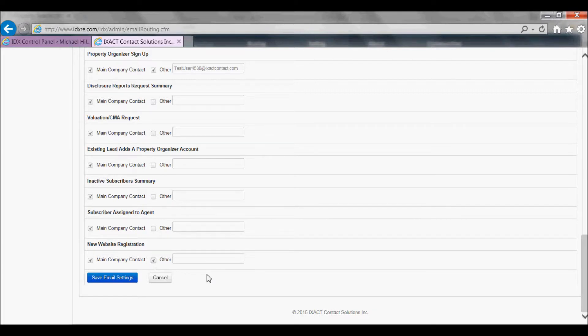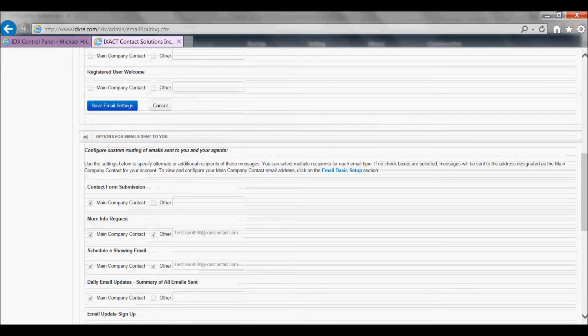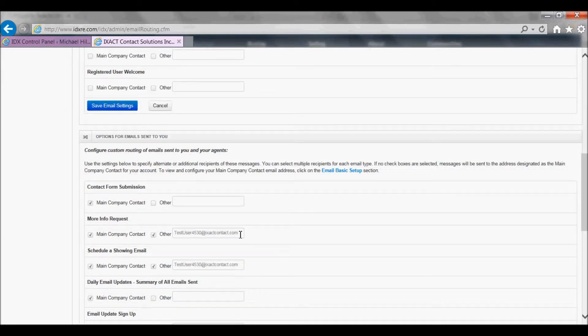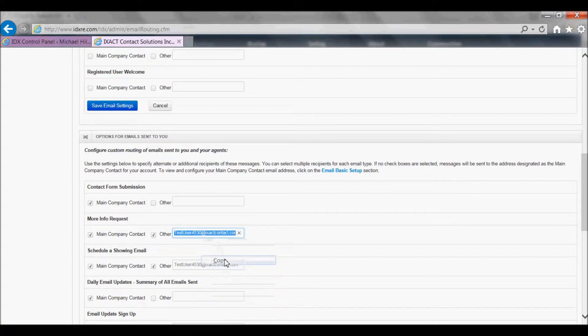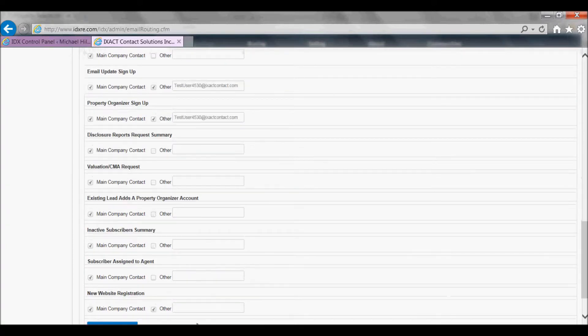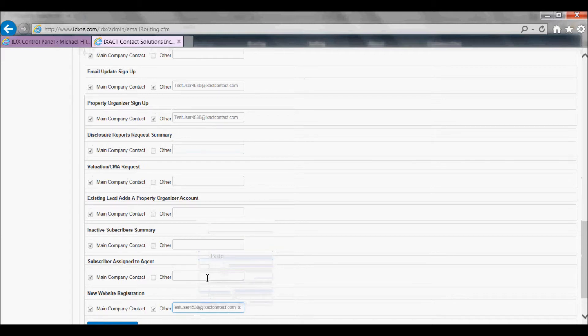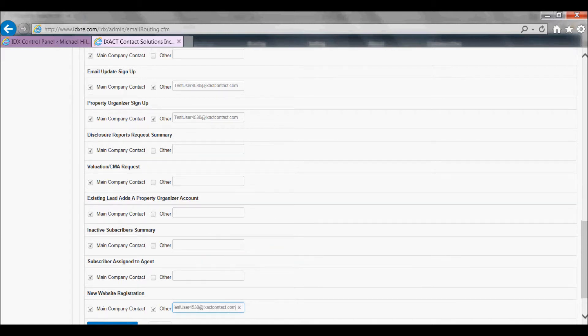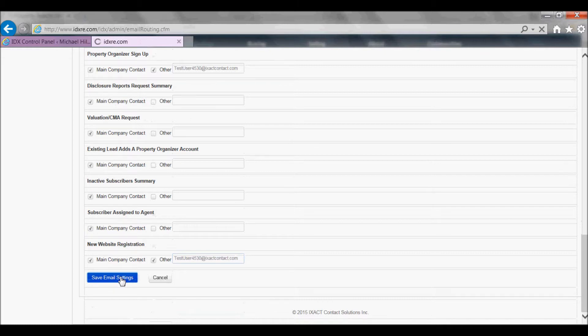Assuming you have already set this up for your other IDX lead capture forms, you can copy the address from one of the fields above and paste it in the new field and click save email settings to save your changes.